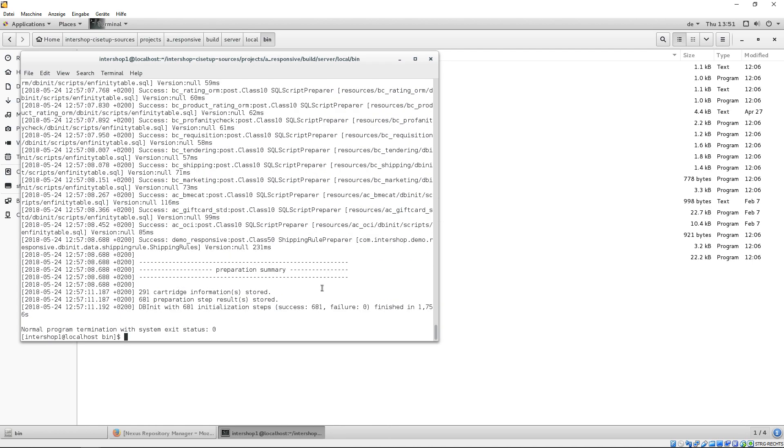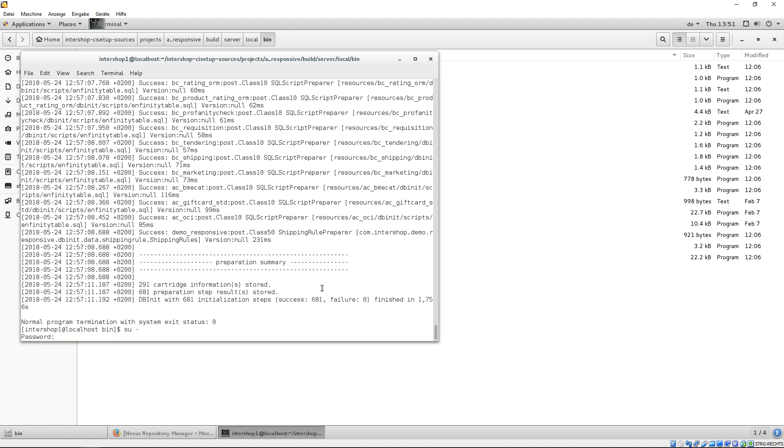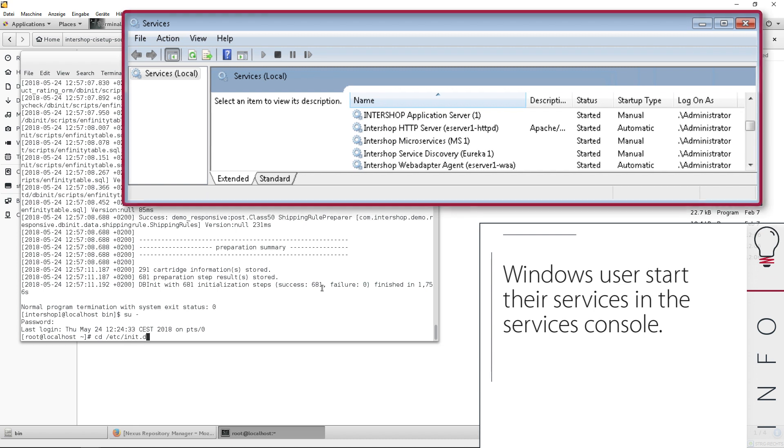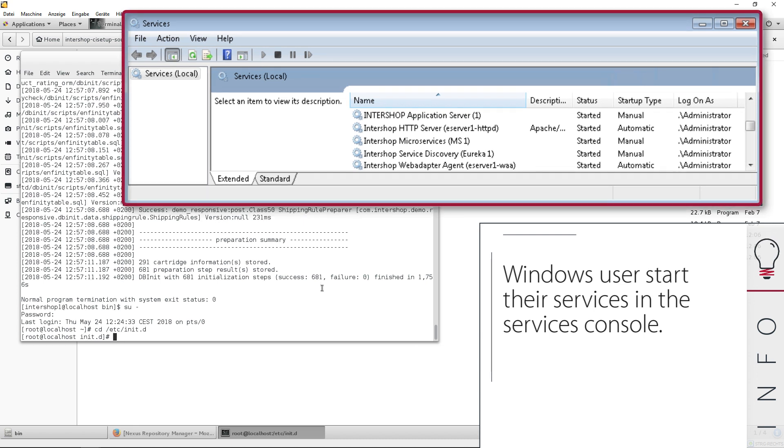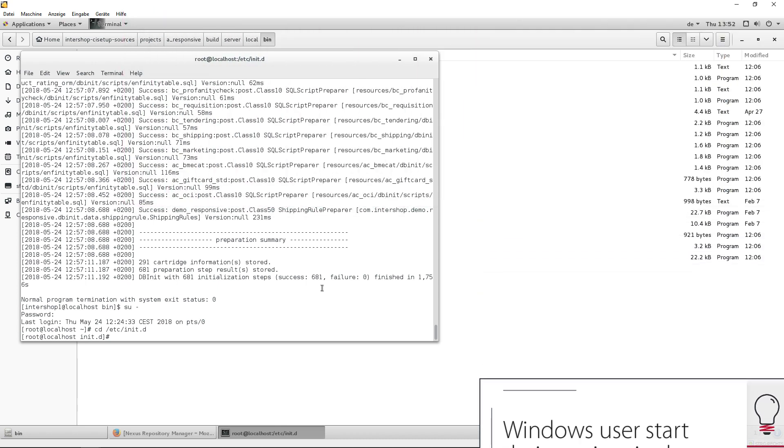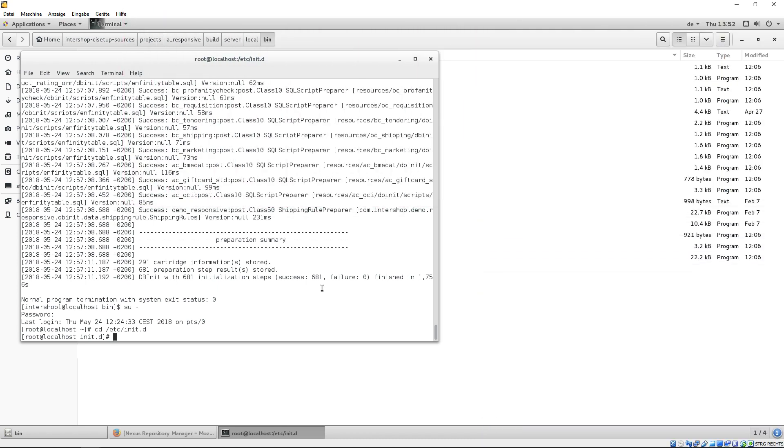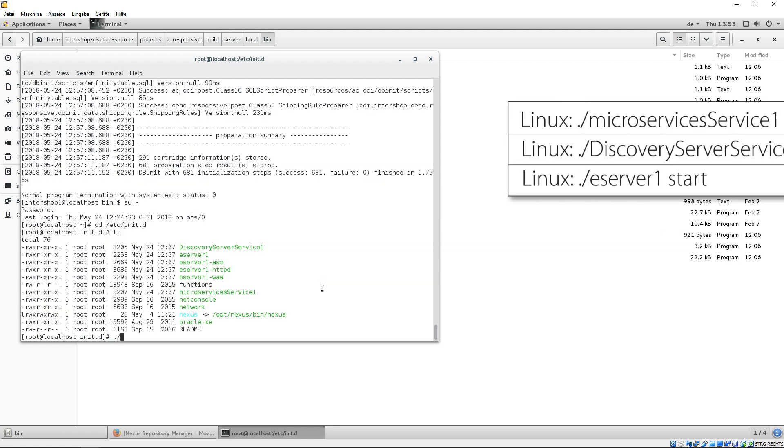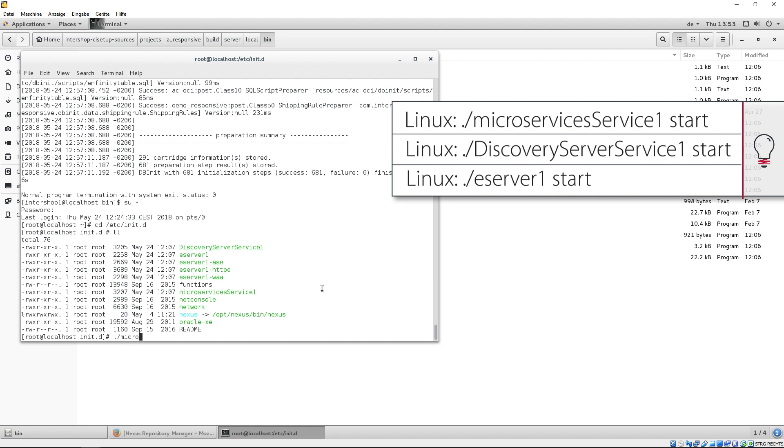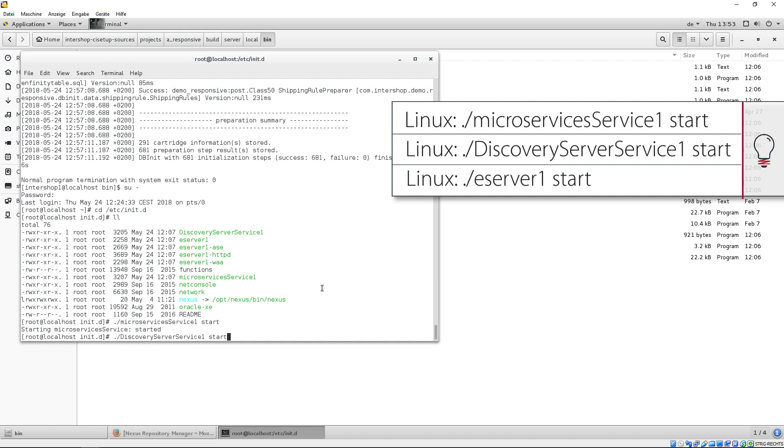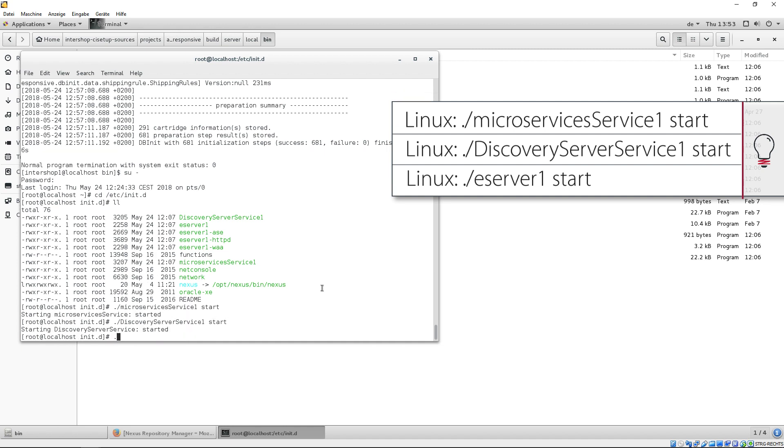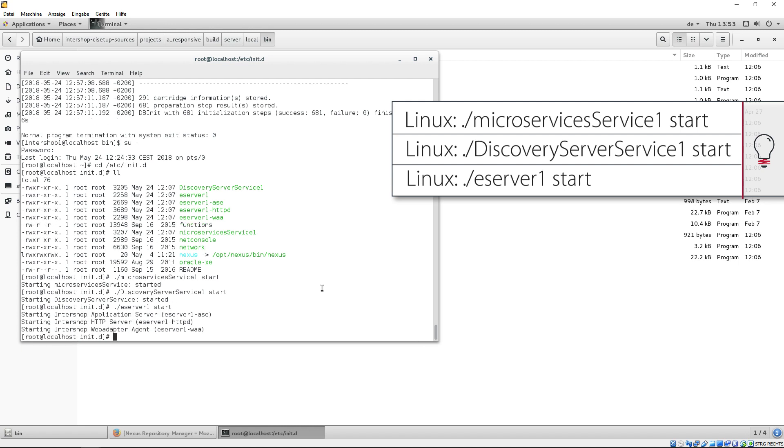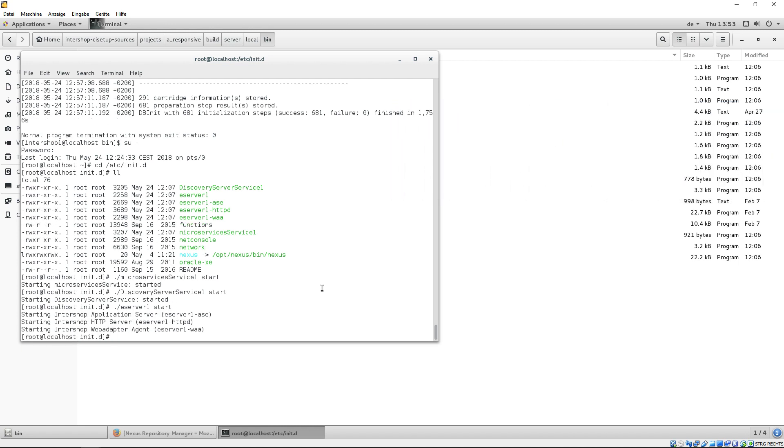After initializing, we only have to start the services. In our case, they are to be found under etc init.d. If you are not sure where to find yours, you can have a look in the install services script. Before starting the service, please note that the services must be started as an administrator with root privileges. The following services are now started. Microservices. Discovery server. And subsequently, all eServer services. Please note, the number in the service name represents the instance ID.